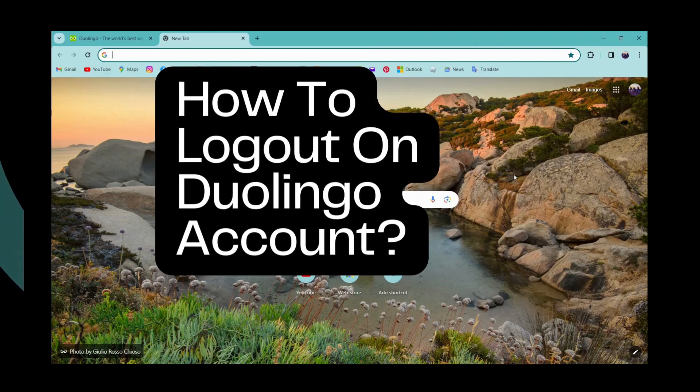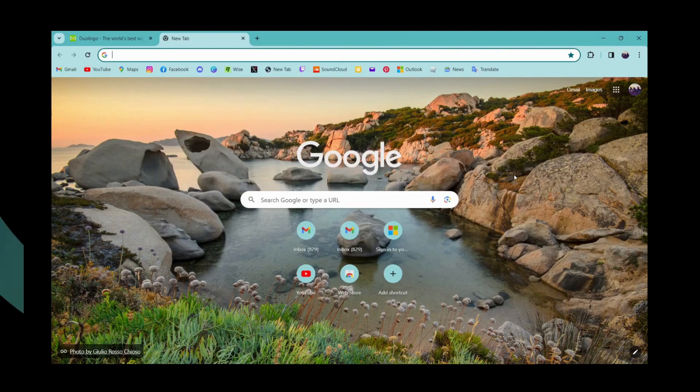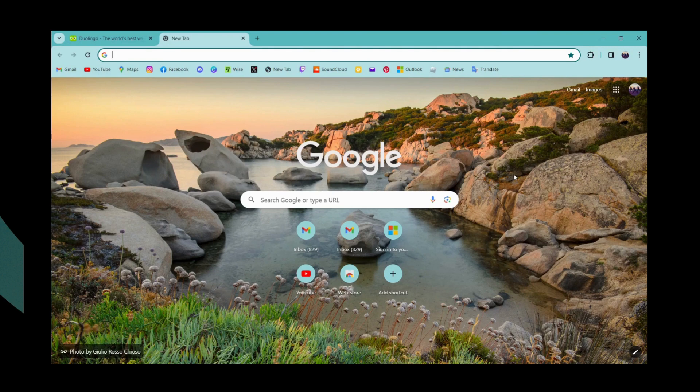How to log out on Duolingo account. If you want to log out of your Duolingo account, first you need to open a browser.